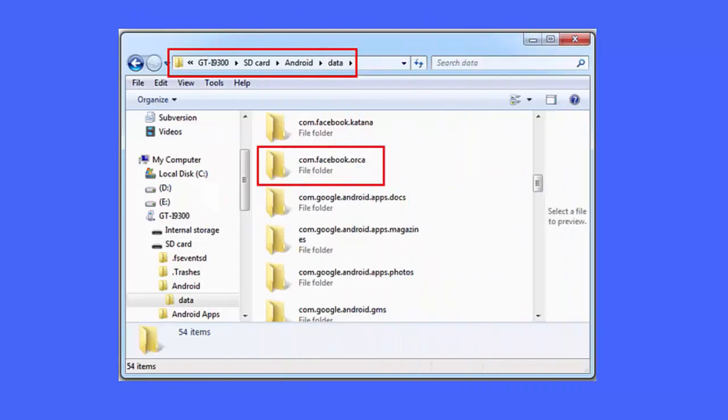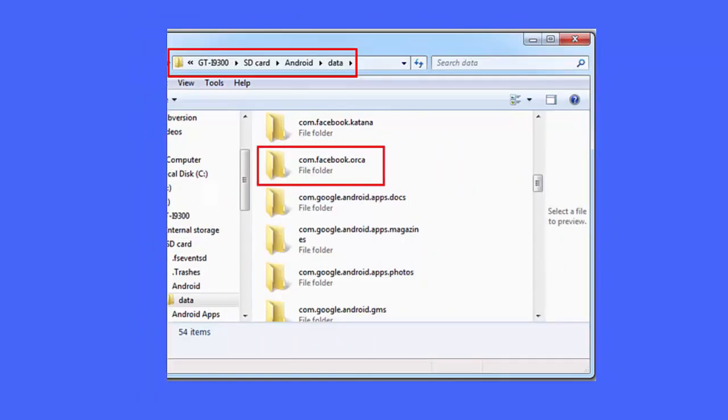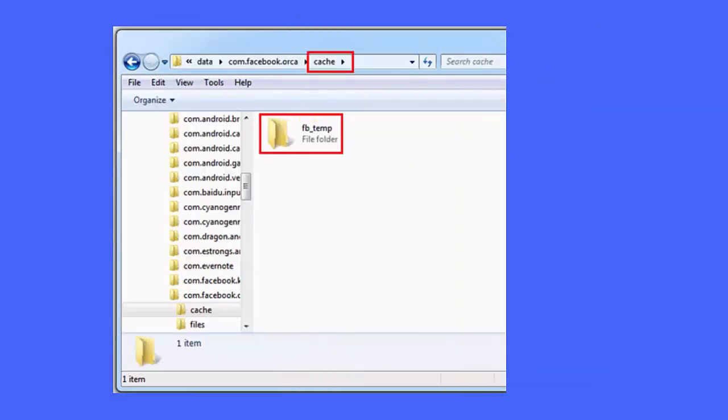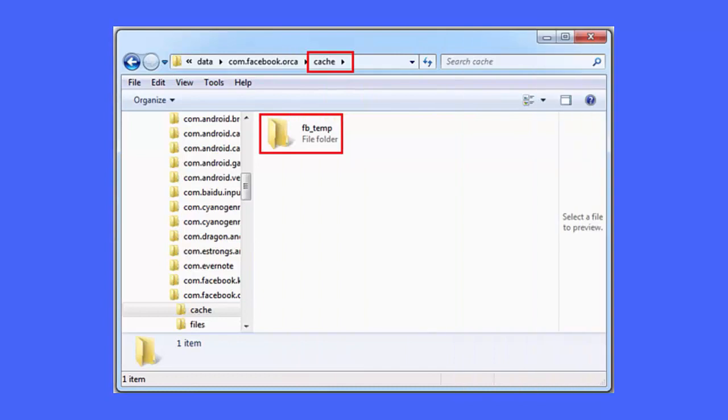And after that, go to cache FB_temp. Here you will get all the backup of Facebook conversations and you can easily get back Facebook messages from the backup files.